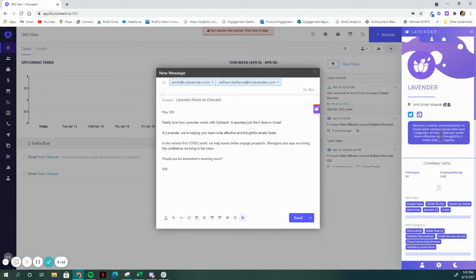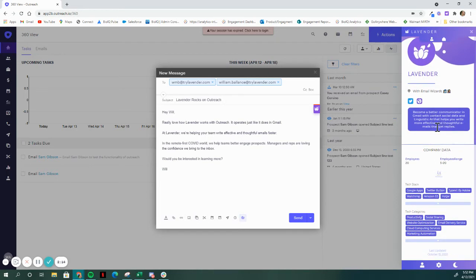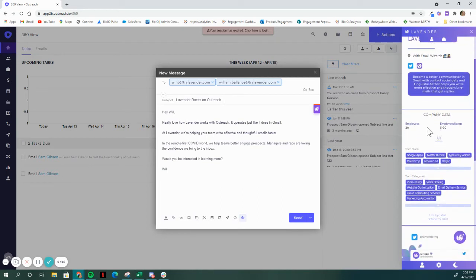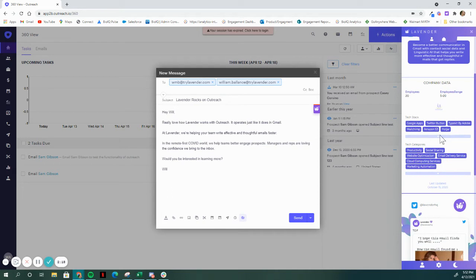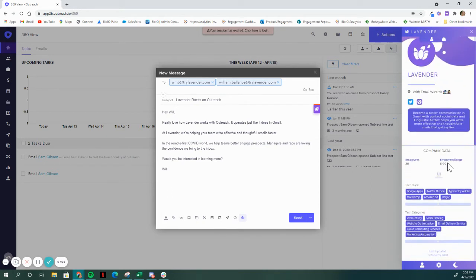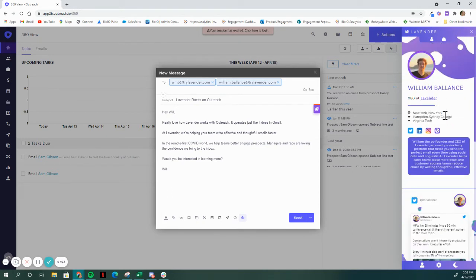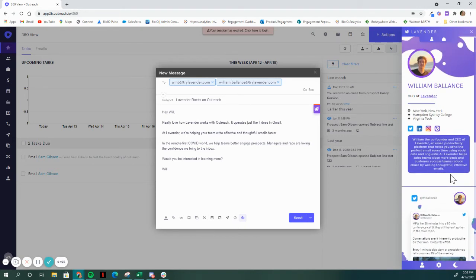Both can be very helpful when you're personalizing an email. So I'll click over here into company data. We've got a quick synopsis of what the company is, employee range, employees, tech stack data, tech categories, some company socials, in addition to the personal social data that we have.